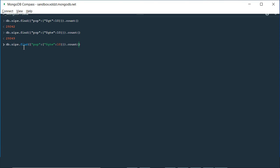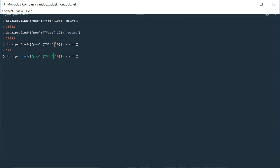Now if you want to check less than 10, change the operator to '$lt'. Press enter and we get 121 documents whose population is less than 10 in the zips collection. If you want less than or equal to 10 — meaning include documents where population equals 10 as well — use '$lte'. Press enter and we get 128 documents.